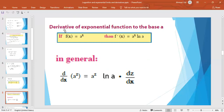Now we speak about the derivatives of exponential functions to the base a. If f(x) = a^x — not e^x but a^x — where a is any positive real number except 1, then f′(x) = a^x · ln a. The important thing is the value of a must be positive and not equal to 1.